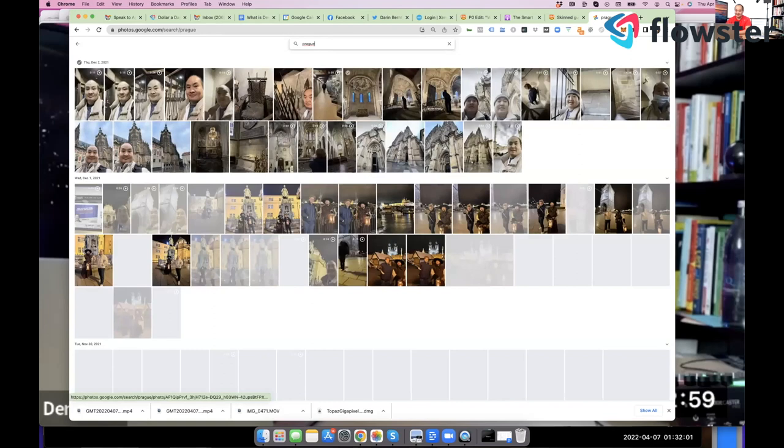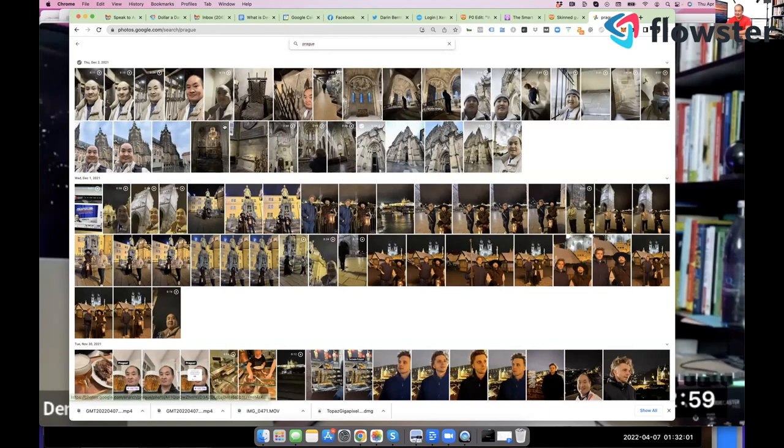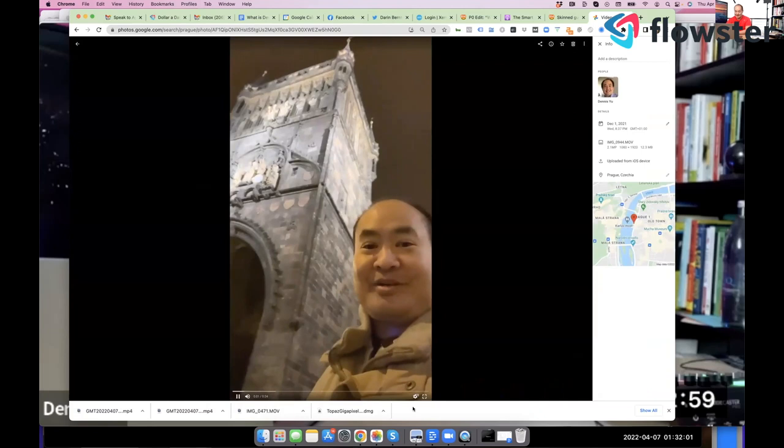And look, this is King Wenceslas Square. This is the main, it's kind of cold out there, you can see. And then what I did was I made a series of one-minute videos. This is the Prague Castle or on the tower. Listen to this.